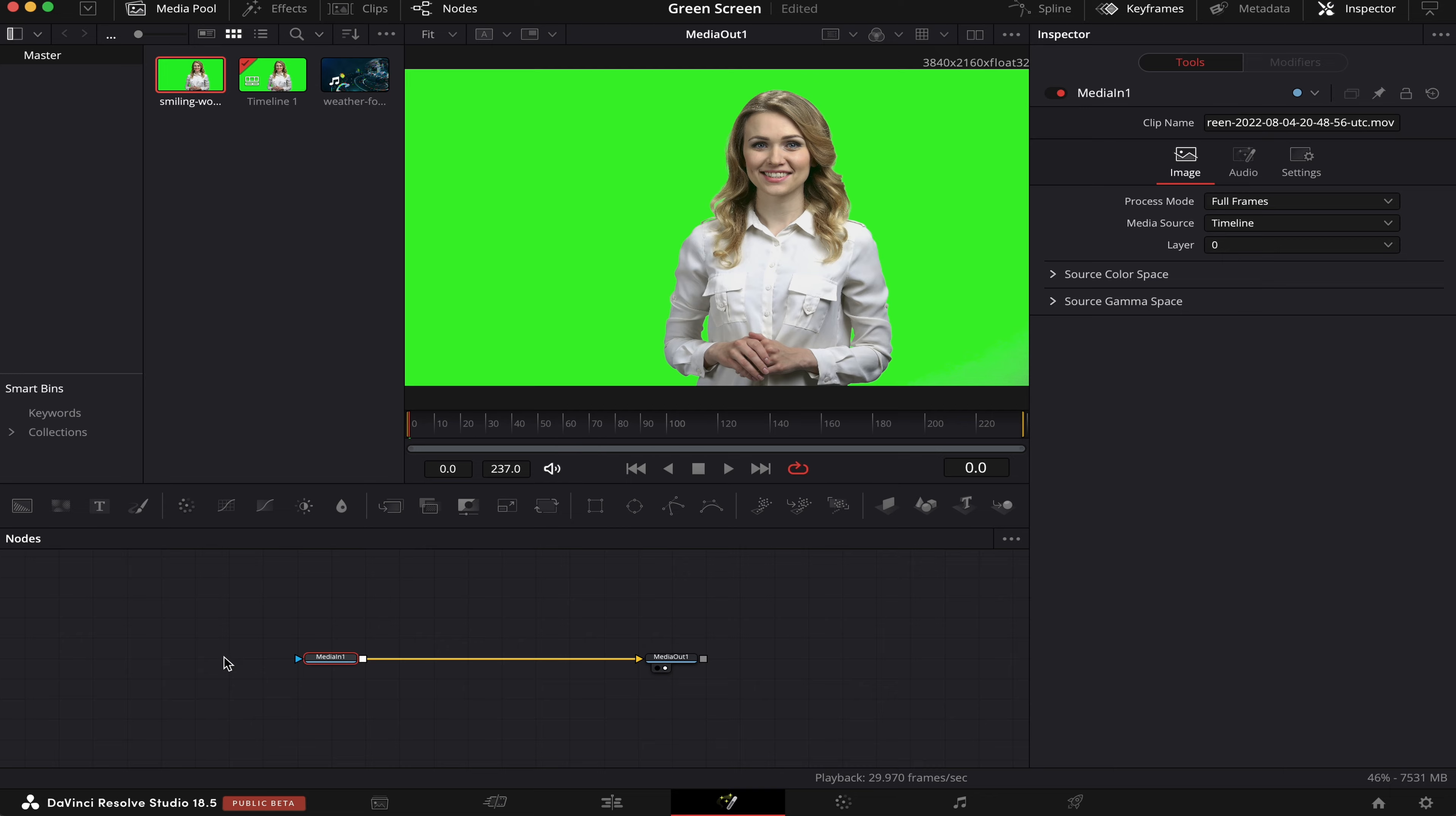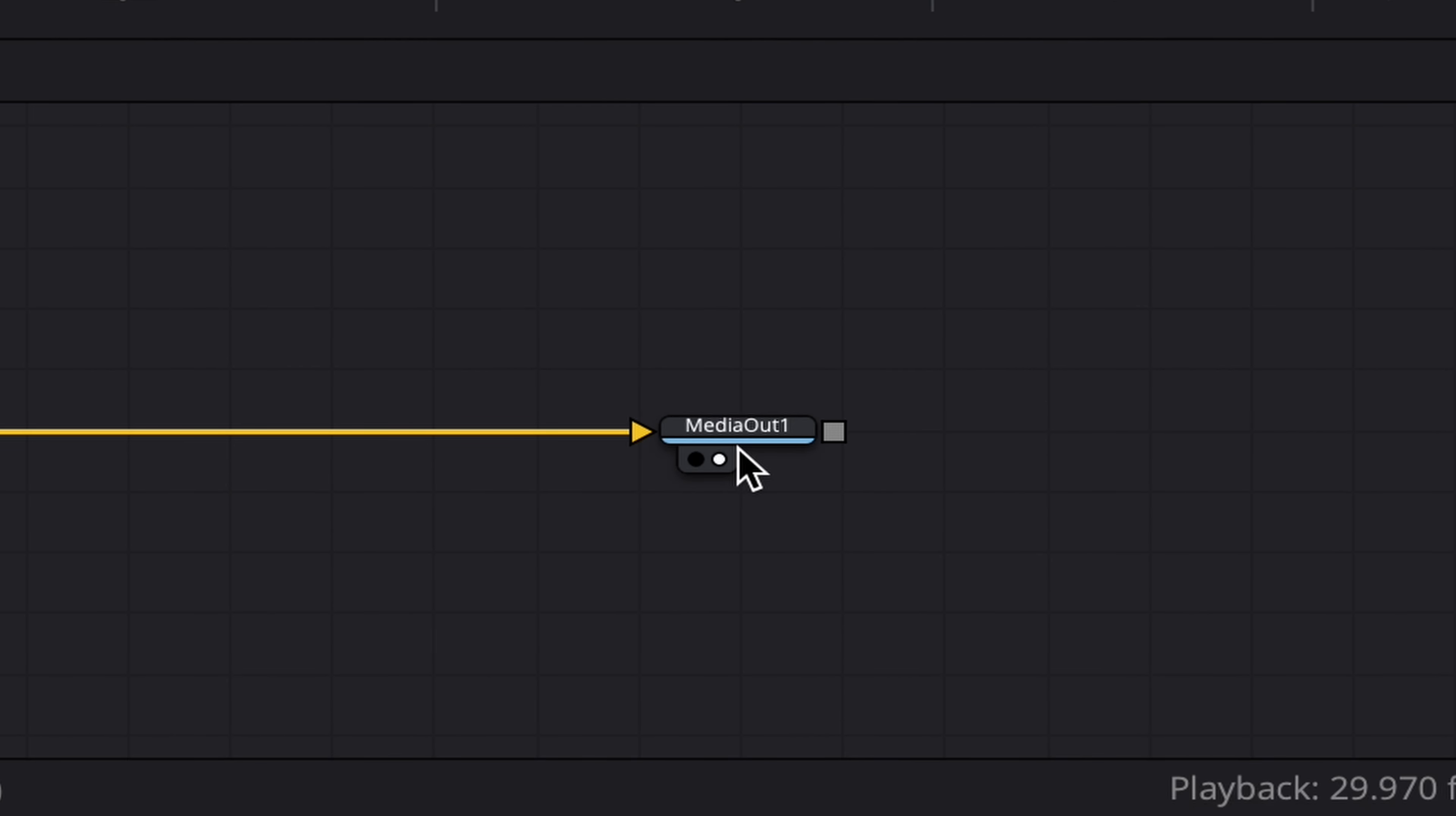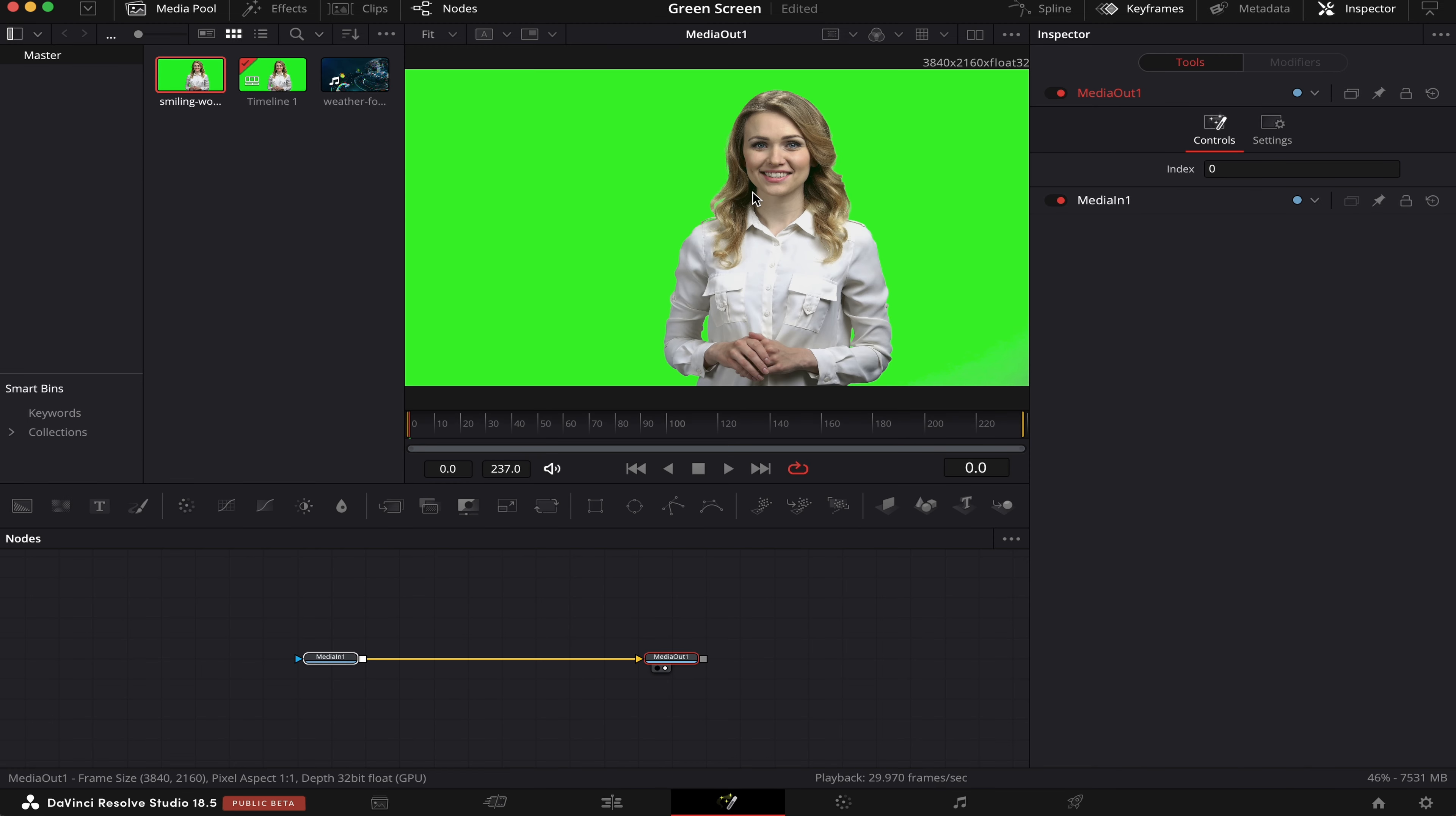we can already see two nodes. This Media One node, which is our B-roll, and this Media Out node, where all of our nodes are being rendered. So let's drag this into the viewer so we can see what we're doing.